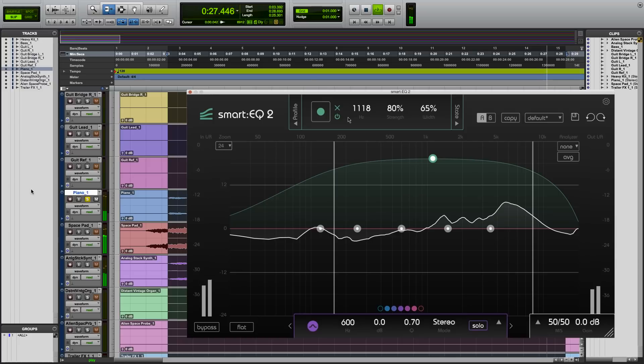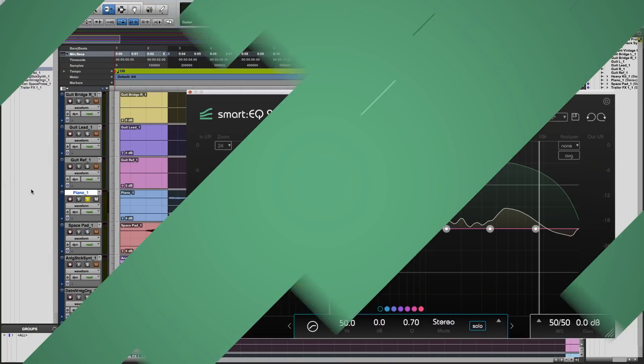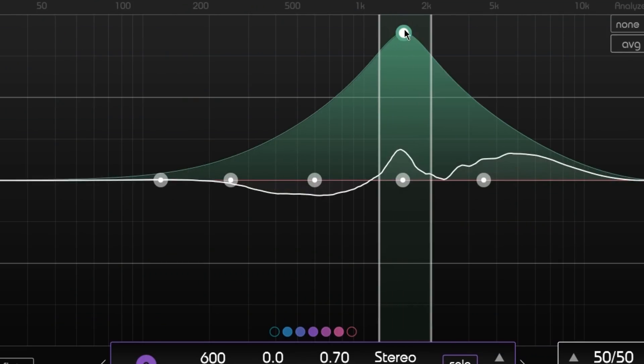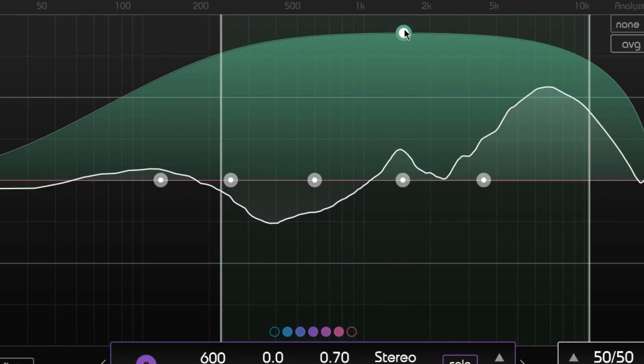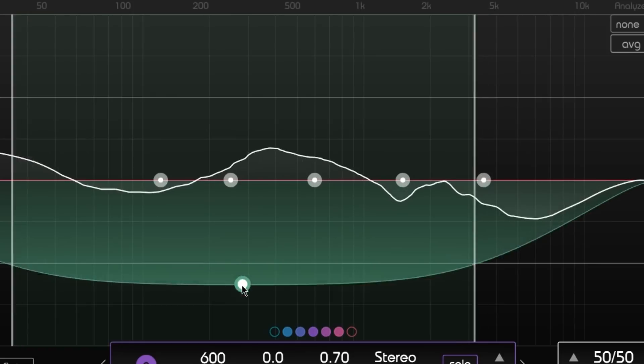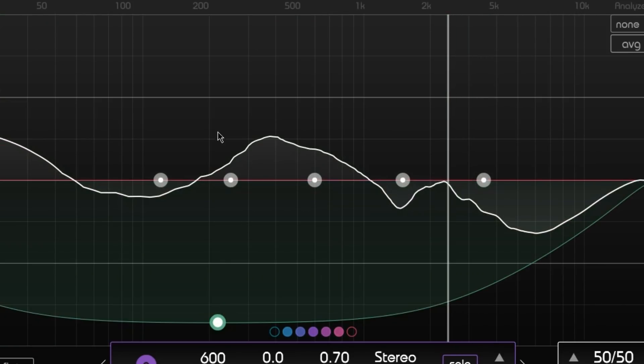Let me show you how this works. Smart EQ 2 analyzes your audio material and suggests a custom filter curve. You can control the algorithm's influence and weighting with the green smart band.